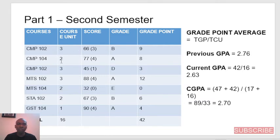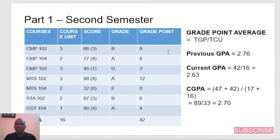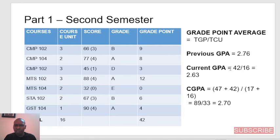We do the same computation: 3 times 3 is 9; 2 times 4 is 8; 3 times 1 is 3; 3 times 4 is 12; 2 times 0 is 0; 2 times 3 is 6; 1 times 4 is 4. The total grade point is 42, divided by the total course unit, which is 16. So we have 42 divided by 16, which gives a GPA of 2.63.